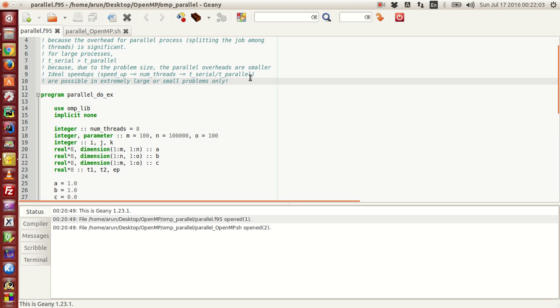about two concepts: the parallel do block and speedup ratios. I will also show you guys how the threads work in action, and we will look at the ideal speedup cases, the speedup ratio cases, and how they work as we go along with the problem size.